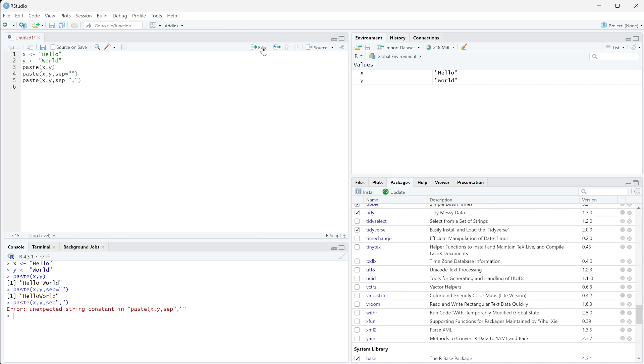Don't forget your equal sign there. There you go, you get hello comma world. This can be really helpful if you're trying to take a string and then add to it some form of variable. So if we had a variable that was name,